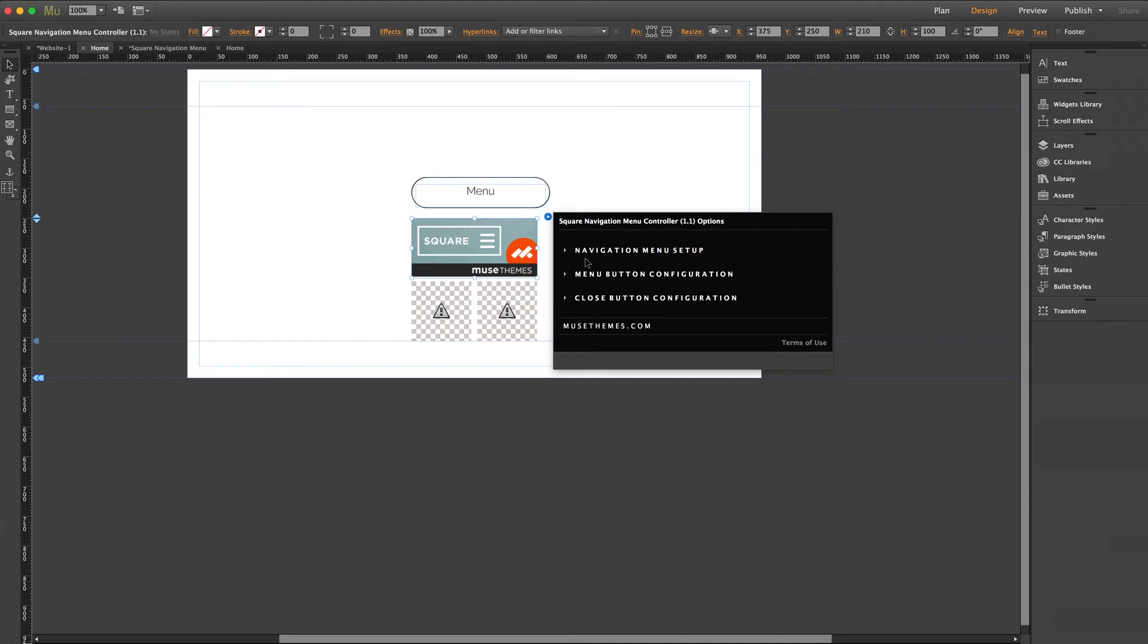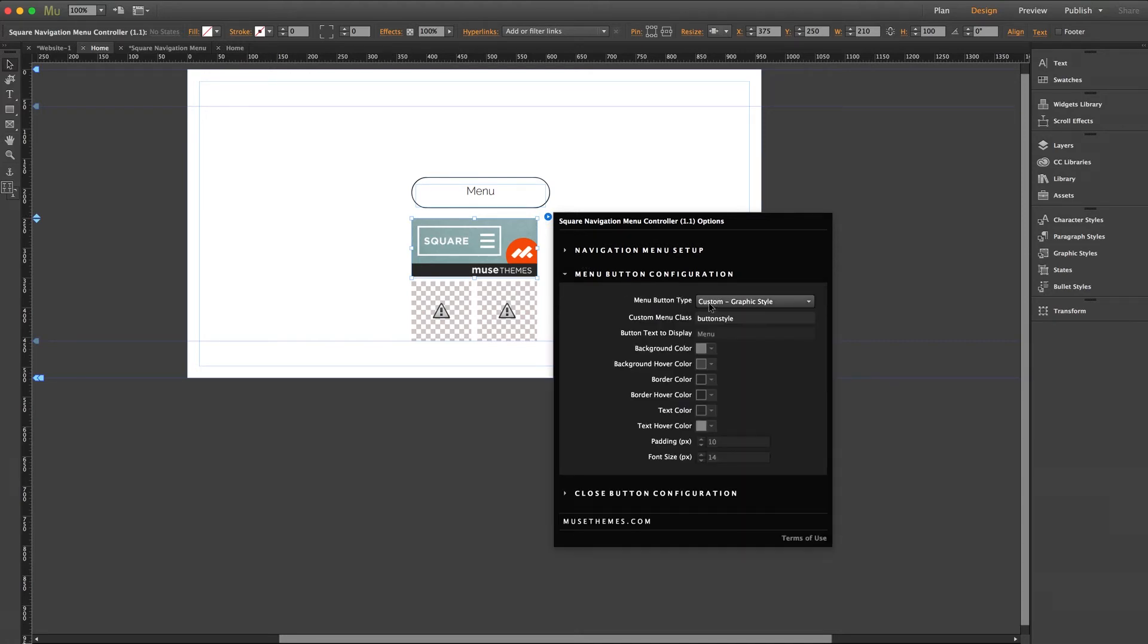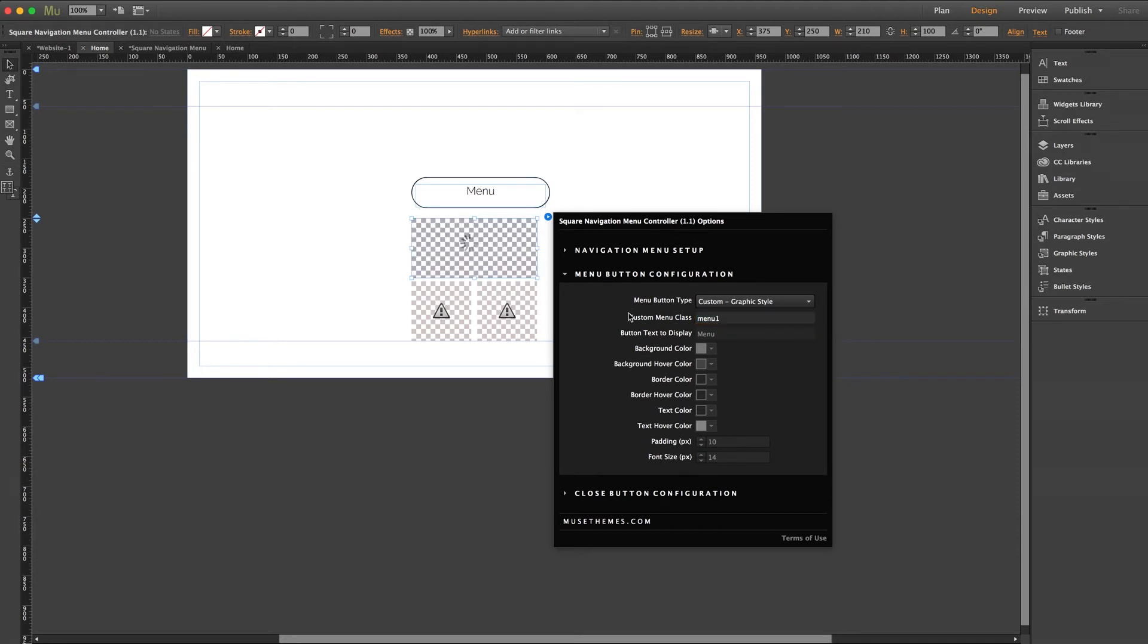And lastly we just need to enter that graphic style name into our widget settings panel where we just were. So back to the controller, menu button configuration, custom button type still set, and our graphic style of menu 1. Beautiful!